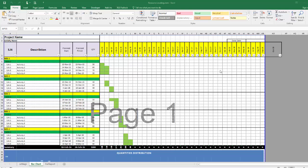As-salamu alaykum wa rahmatullah. In this video I will explain how to make resource leveling using our Excel tools.